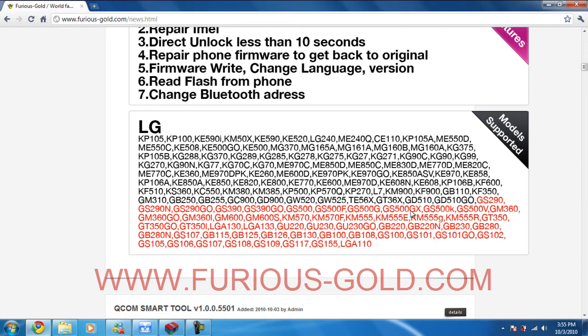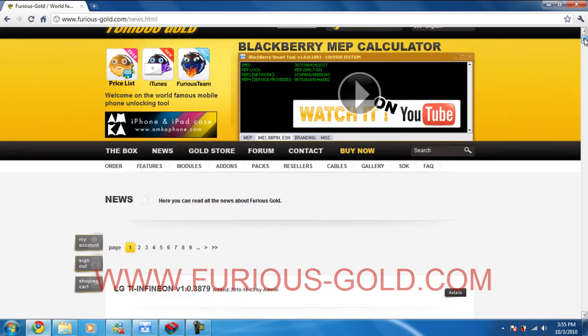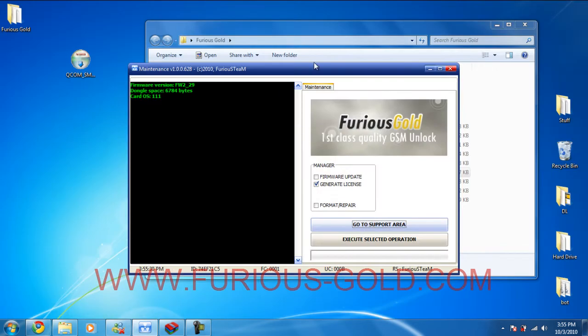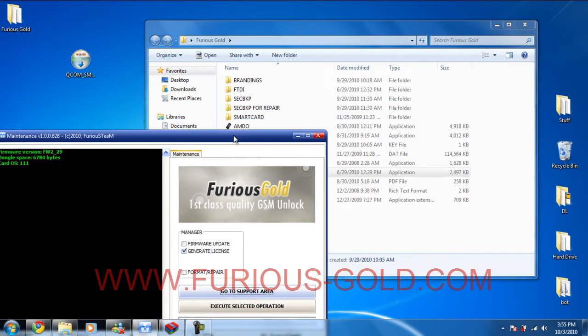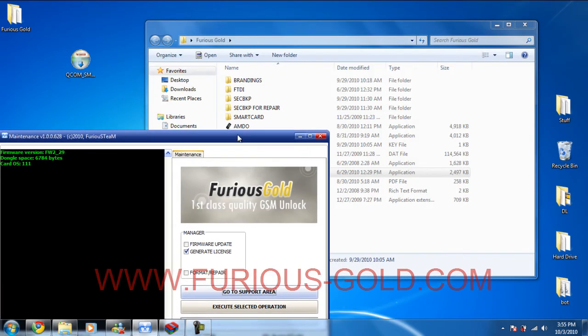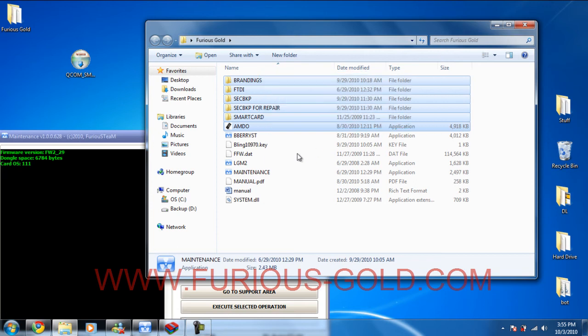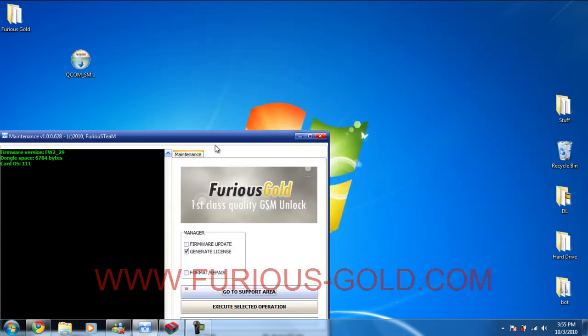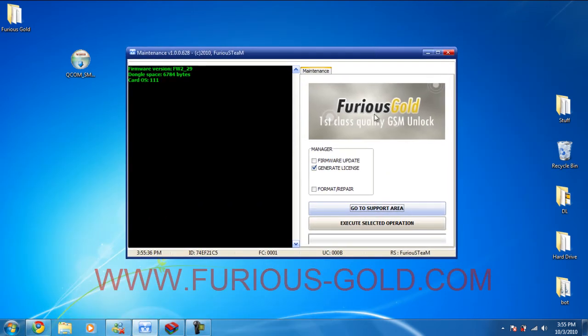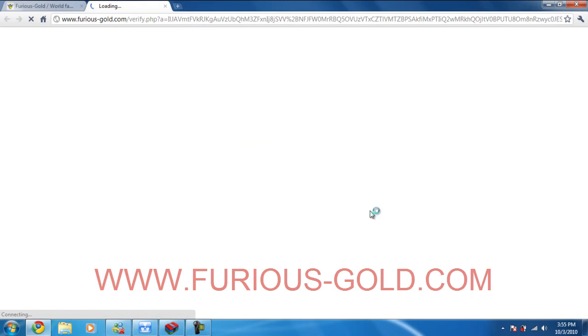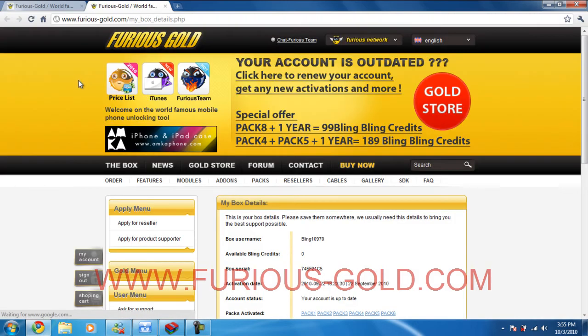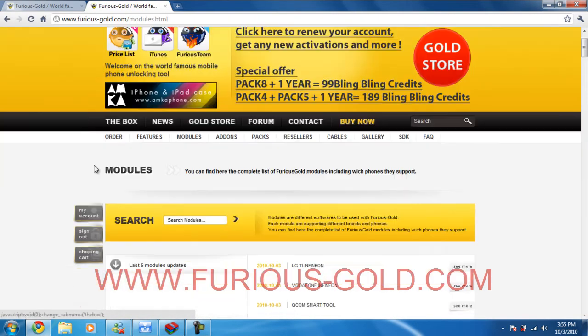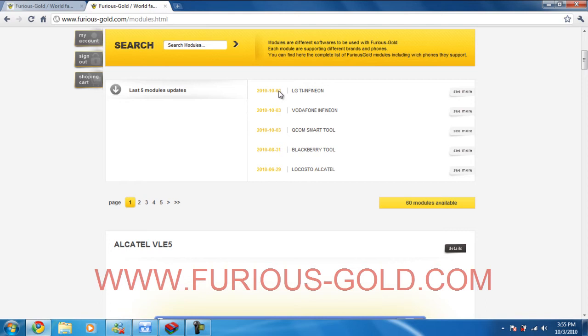And here are all the LG models it can unlock. I'm just going to show you how to install this properly to your computer. So the first thing you're going to do is connect your Furious Gold box, go to the maintenance tool and just double click it and this pops up. You're going to go to support area, then to modules. You're going to search for it since it's a brand new update. It's just on the top.